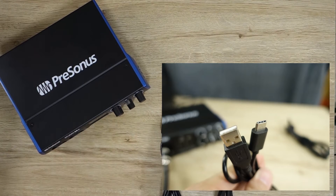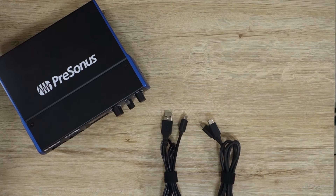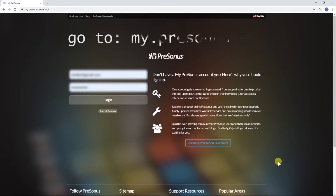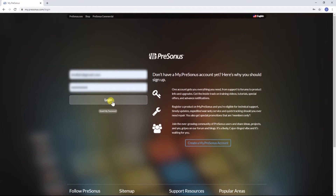Now, before we continue with our hardware setup, we have to go to our computer and take care of a few things. First, we have to register our products and download some necessary software. Go to MyPresonus.com and log in to your MyPresonus account. If you do not have one yet, go ahead and create one.